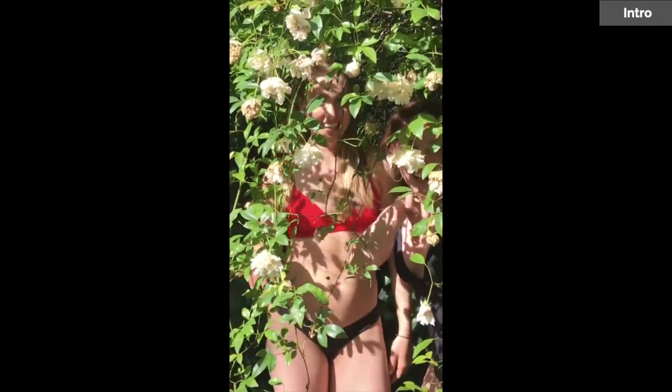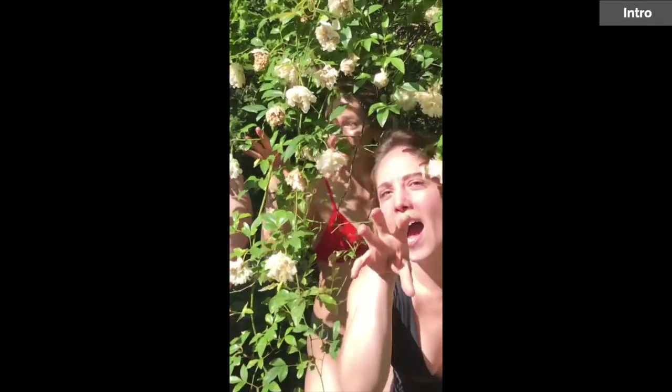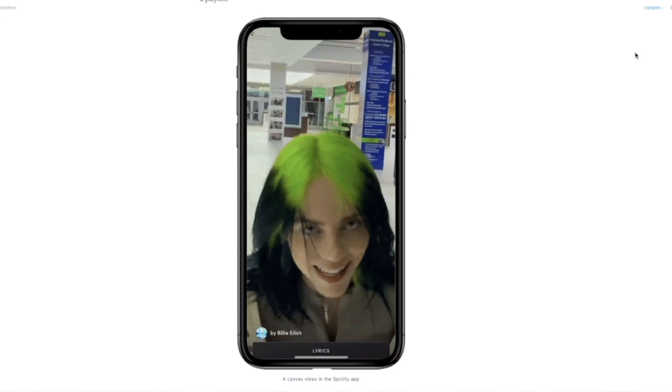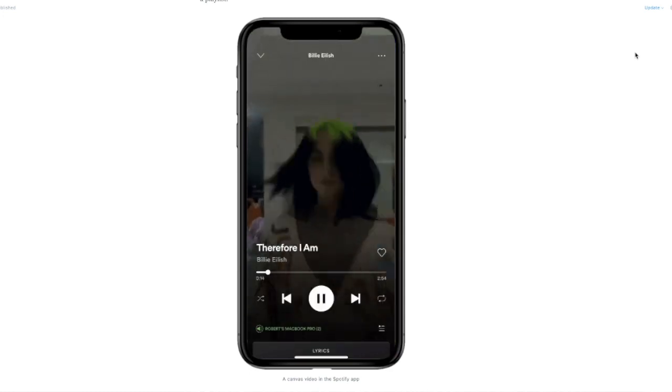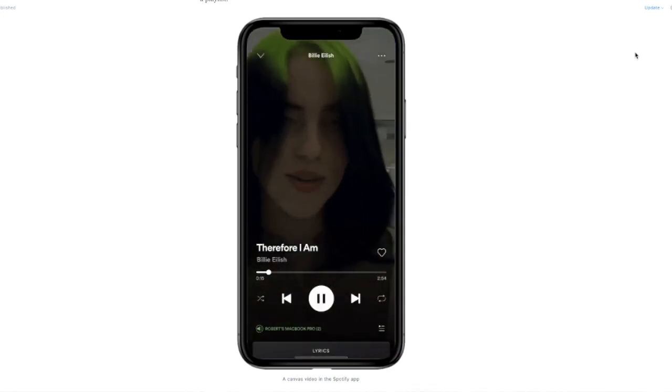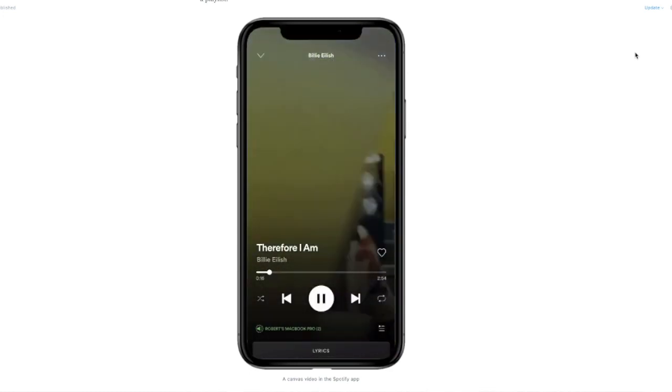This is a tutorial on how to make Spotify canvases using a free template. You'll be making videos like these that were actually used with this template. They're three to eight second video art pieces that play underneath your song and enhance the feelings and emotions of the music you're sharing.